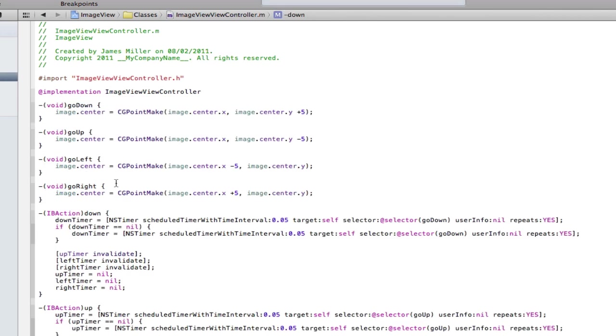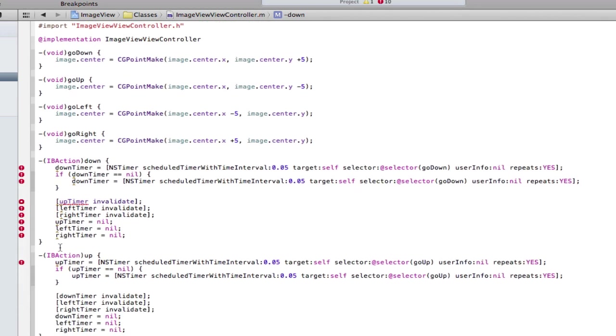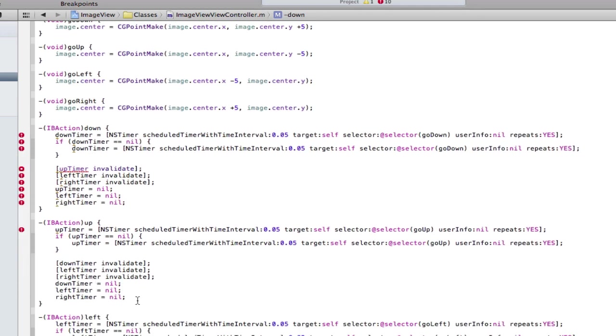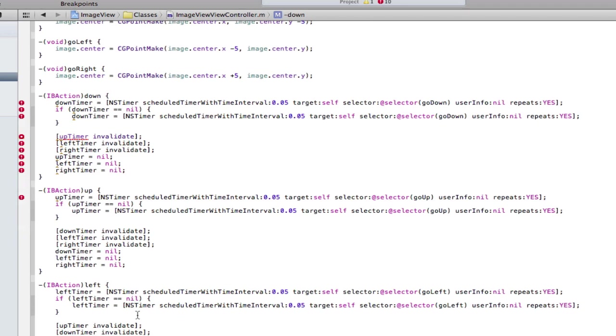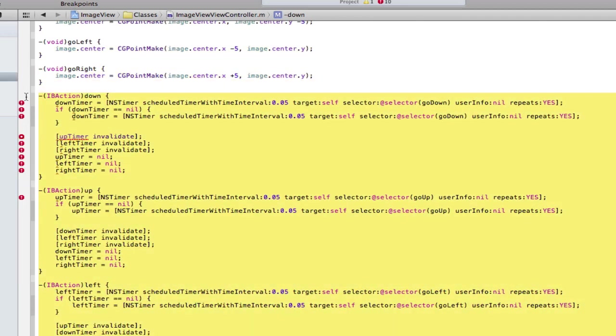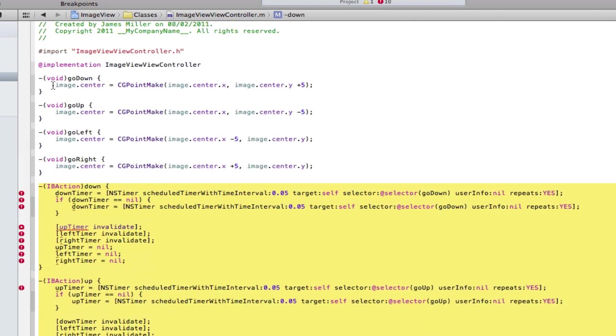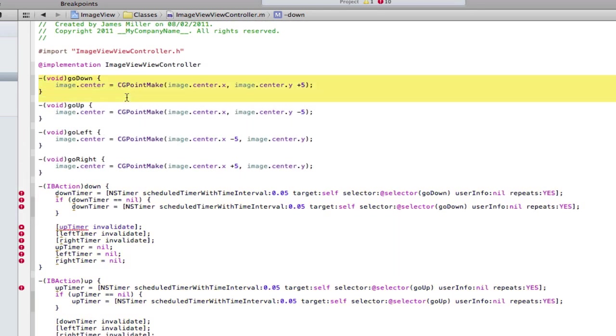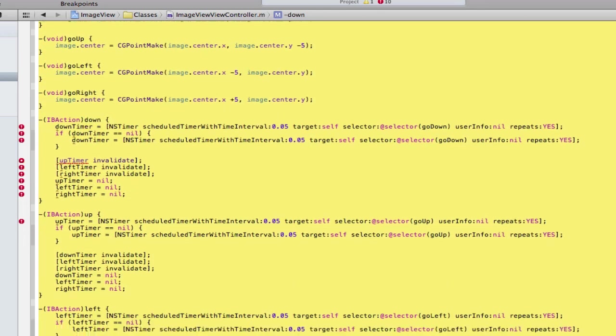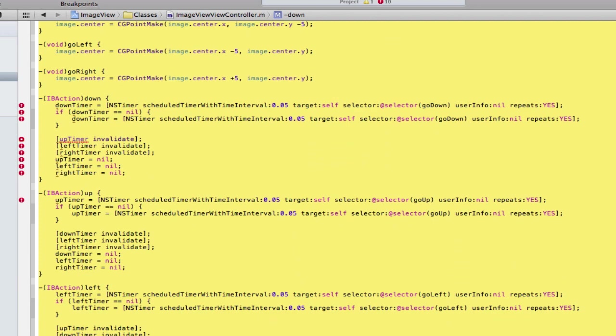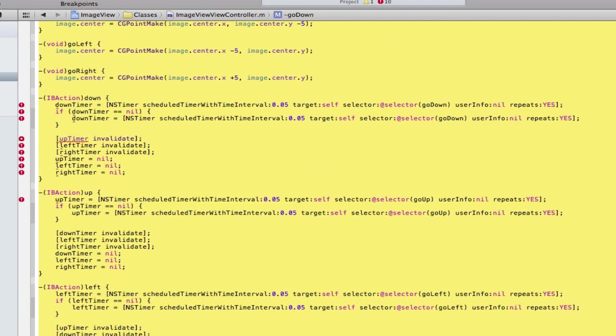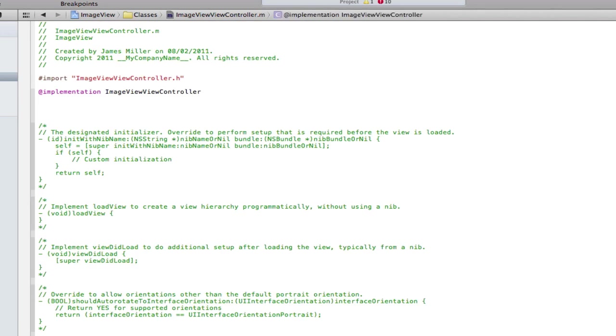I'm going to go to the dot M here and as you can see we have all this error here because I've changed the name of the timers. I shouldn't really have done that but it doesn't matter because we're going to be deleting all these actions. For simplicity I'm going to delete this whole thing and rewrite it and I'll go through it with you in a minute.